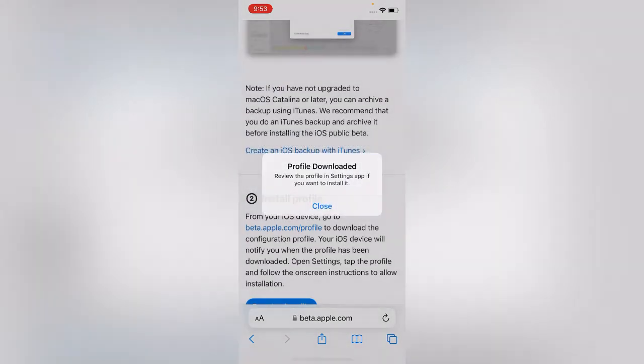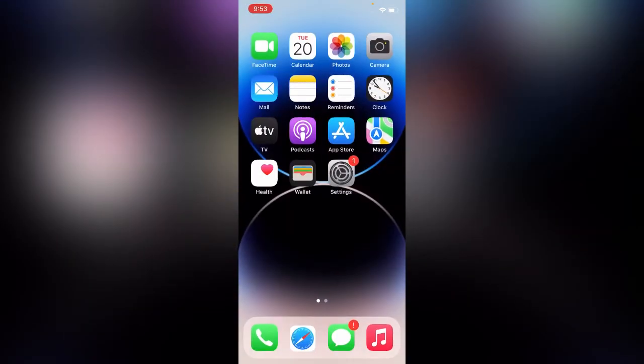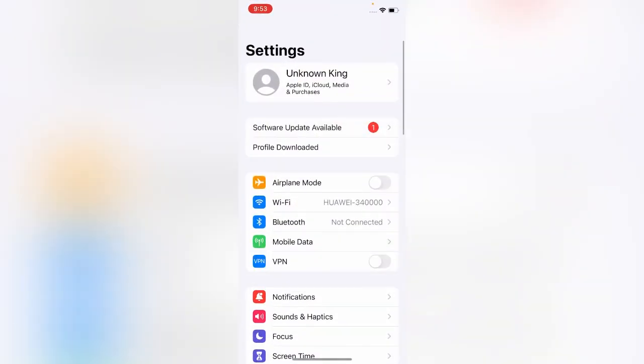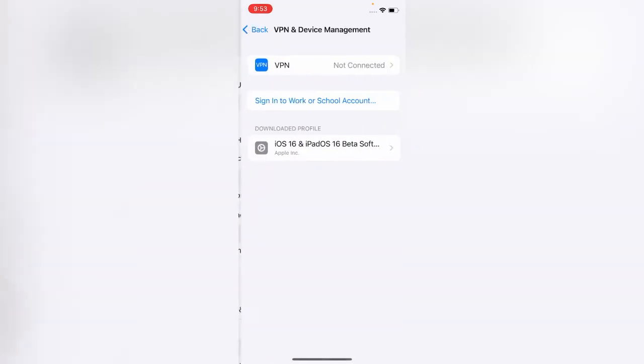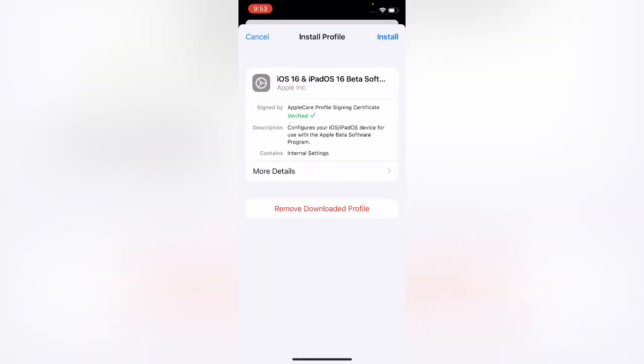Allow, close, go back, open Settings, tap on Profile Downloaded, and install.